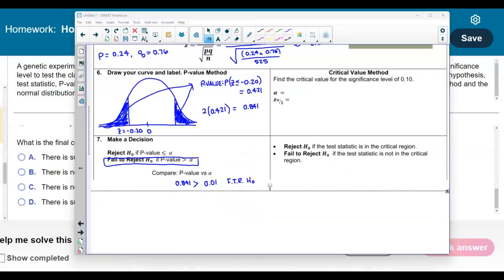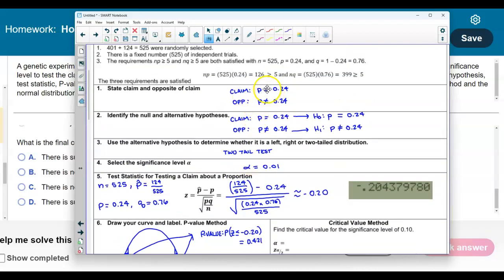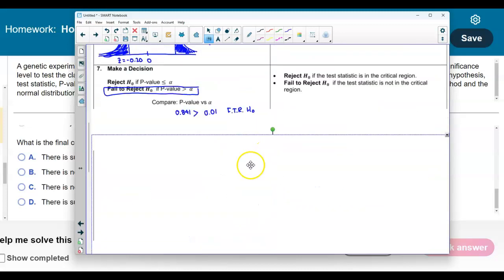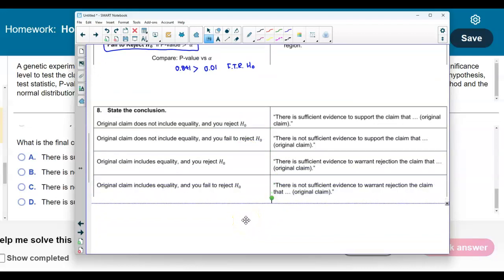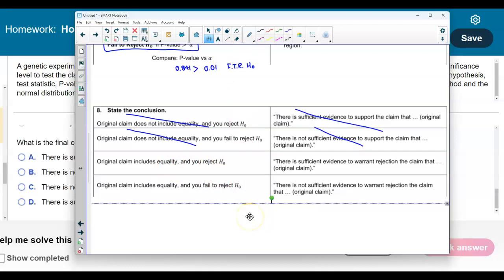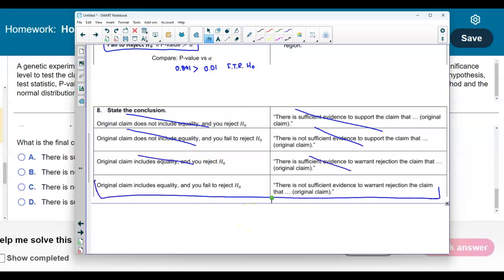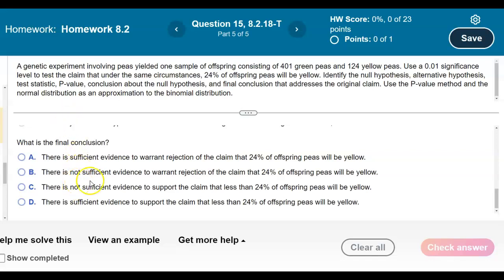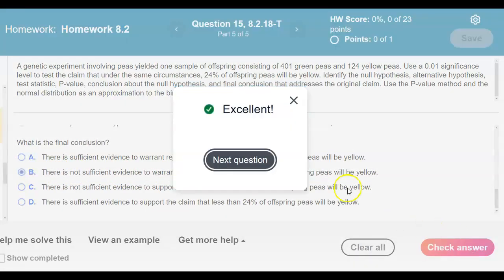Now we need to determine the final conclusion, which is based on the decision made and what the claim states. The claim contains the equal sign — it does contain the equality. Since we failed to reject the null hypothesis and the claim includes equality, we use the statement: there is not sufficient evidence to warrant rejection of the claim that 24% of the offspring peas will be yellow. Let's check that answer — and there is our result.